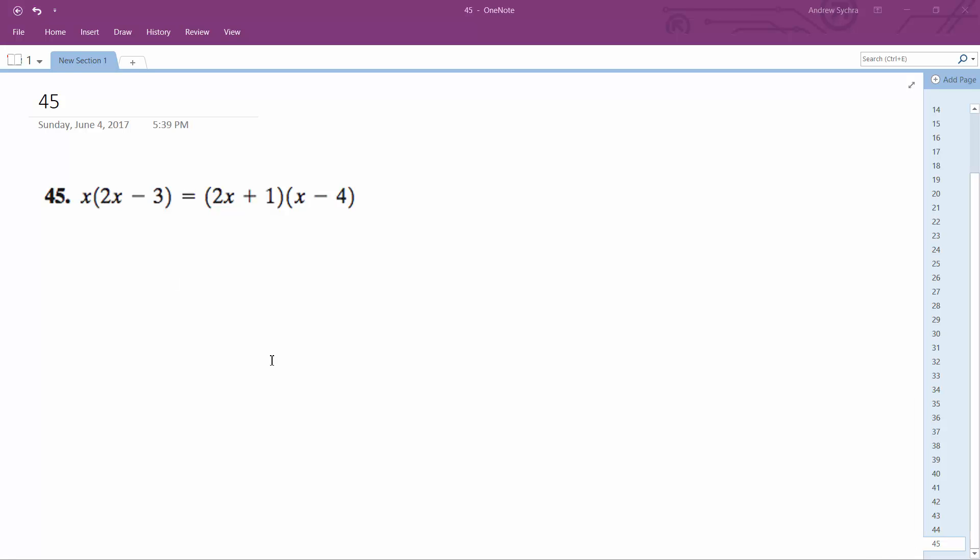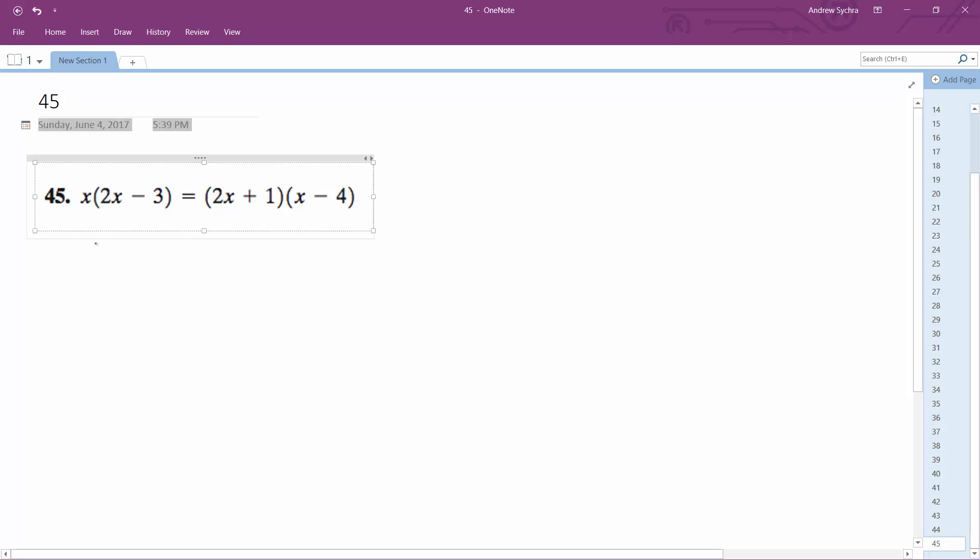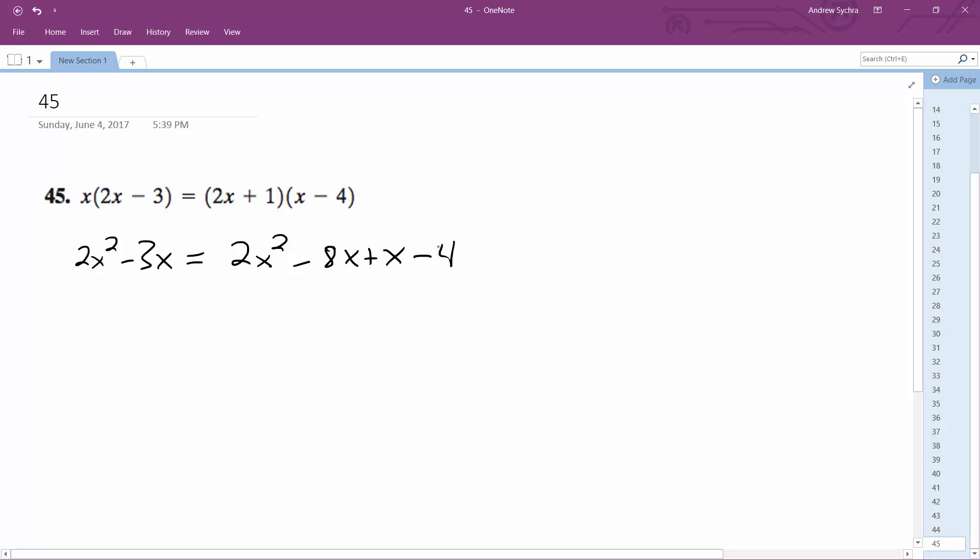Alright, so what we have here is we want to figure out what x is equal to. I'm going to start off by distributing x, so I get 2x squared minus 3x is equal to 2x squared minus 8x plus x minus 4.